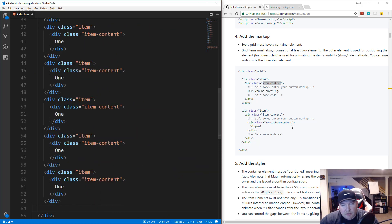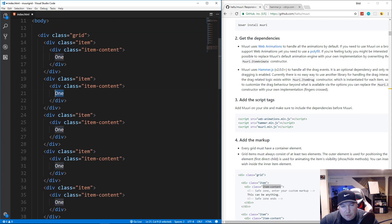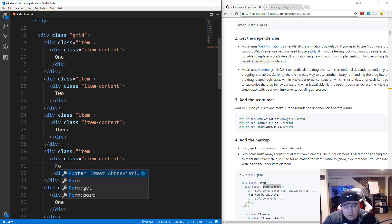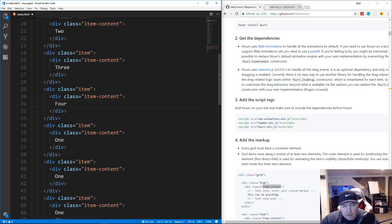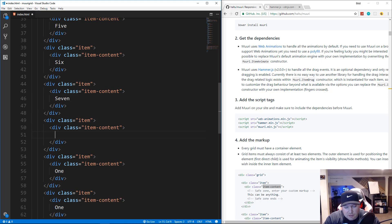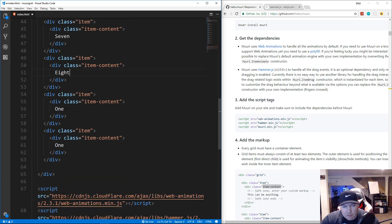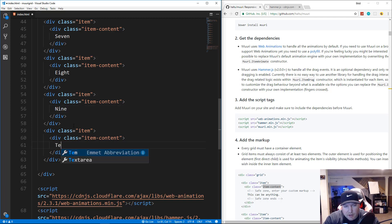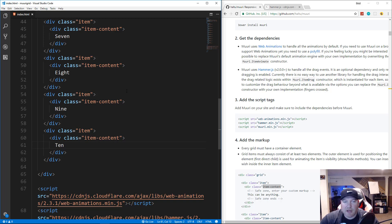We paste multiple items and then update the text labels — two, three, four, five, six, seven, eight, nine, and ten. Then we save the file.